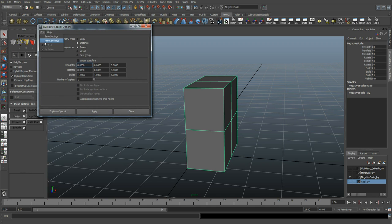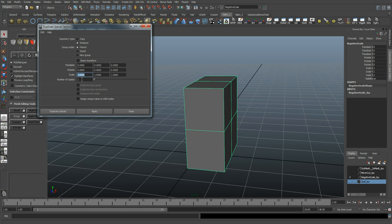Go into our options, reset settings, and inside here I'm going to choose instance and we'll set scale X in this case to negative 1 and say duplicate special.